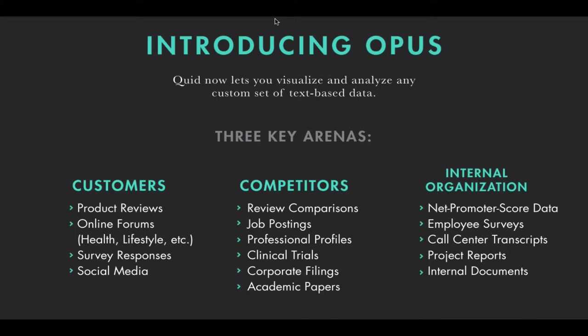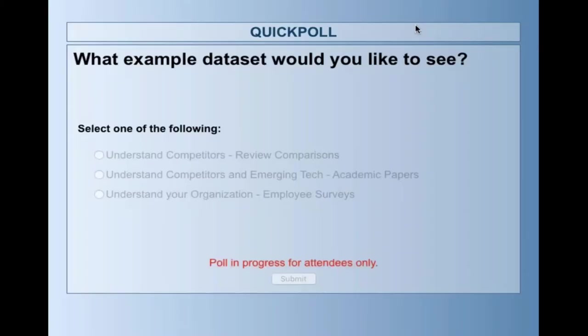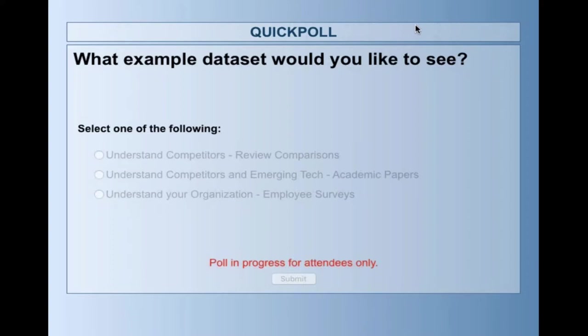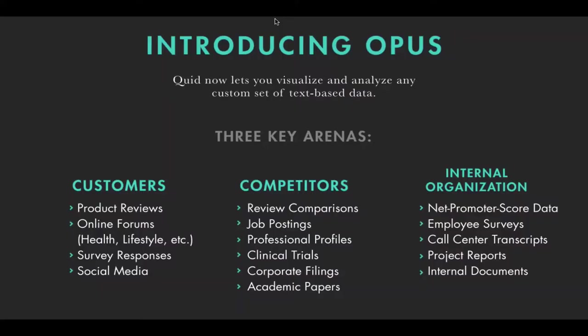Okay. So the first example we're going to showcase today is analyzing product and service reviews for the use case of understanding your customers. But now we'd like to poll the audience to determine what we look at afterwards. You should now see a pop-up window appear with a few options of data sets to select. Please take a few seconds to select the options that interest you most. We have understanding your competitors where we can also show you how we compare reviews for different brands. We can use academic papers to understand competition and emerging technology in a specific sector. And we also have an example of employee surveys for a large technology company.